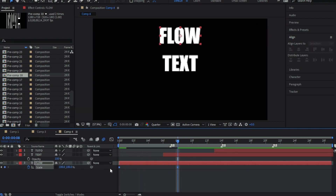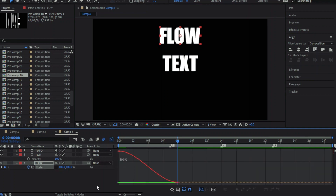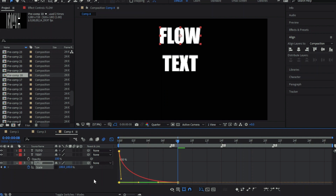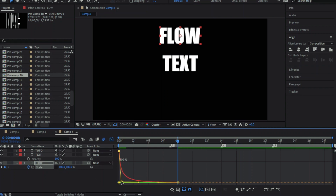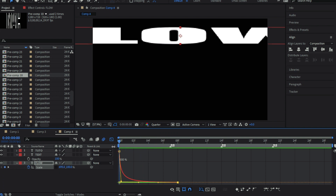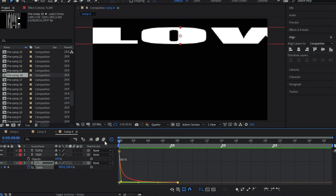Easy ease the keyframe by pressing F9. Now open the graph and make sure it's a value graph. You can play with the graph however you want, but try to make it a sharp one like mine. Don't forget to enable the motion blur.